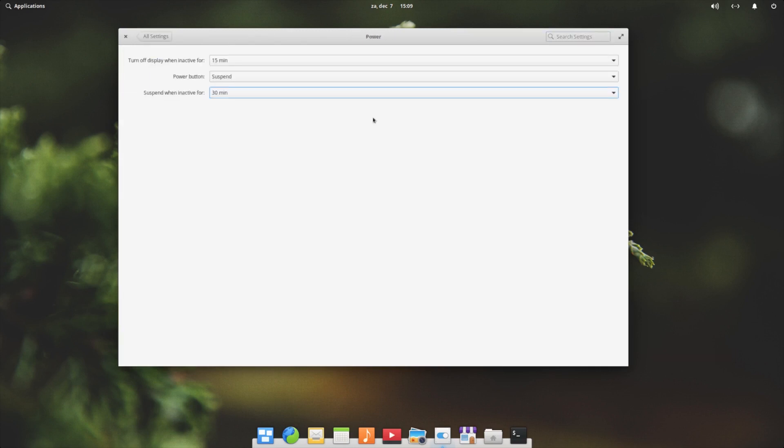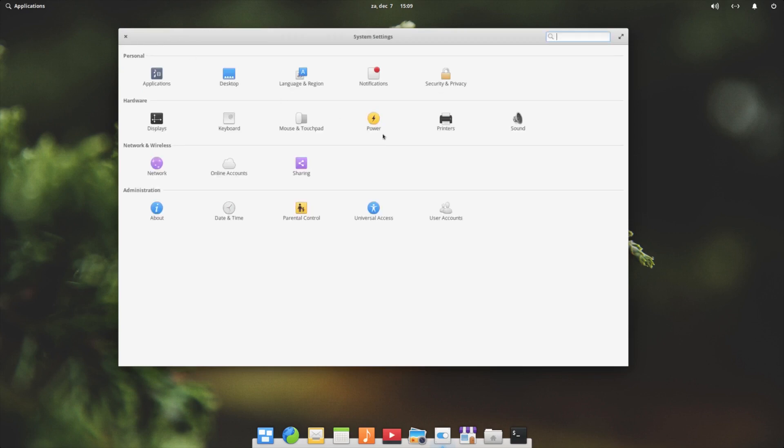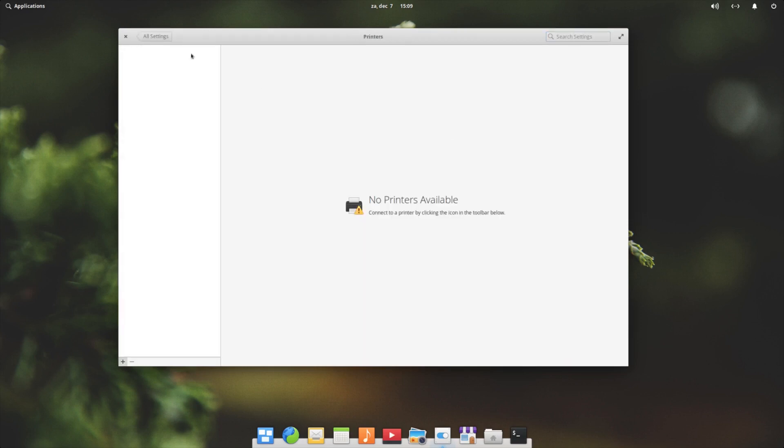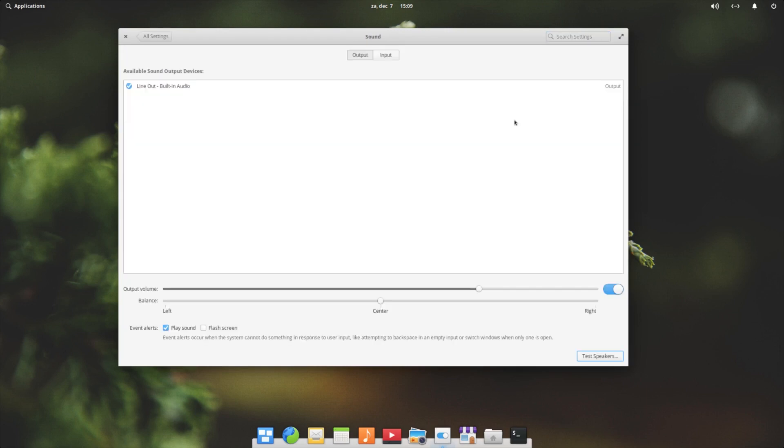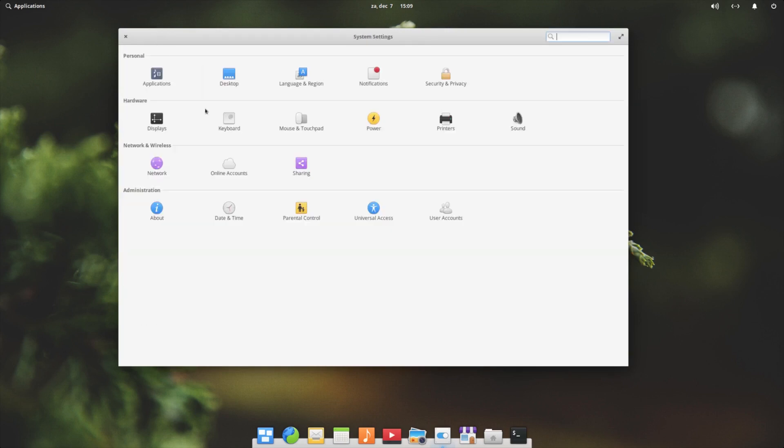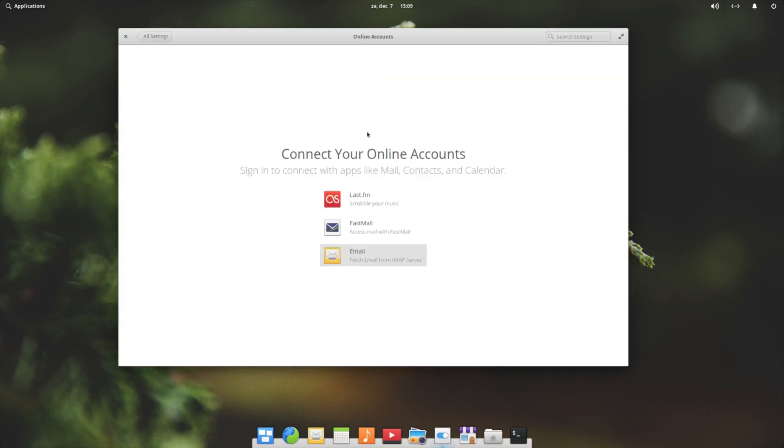Your power settings. Your printers if you would have one. Your sound settings. Network, your online accounts. So you can have your email, Fastmail, and lots of them. They're missing a couple of them like Gmail by default, but I would expect to see Twitter, Facebook if you want to integrate that.